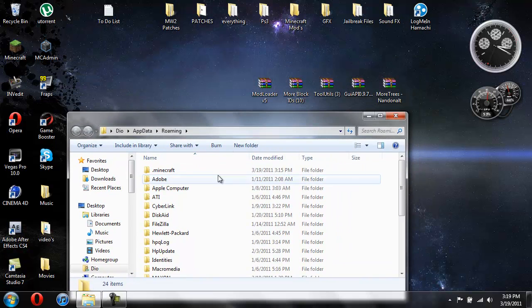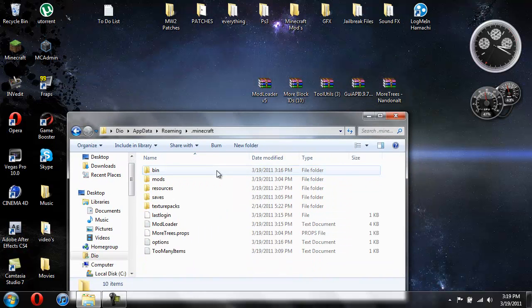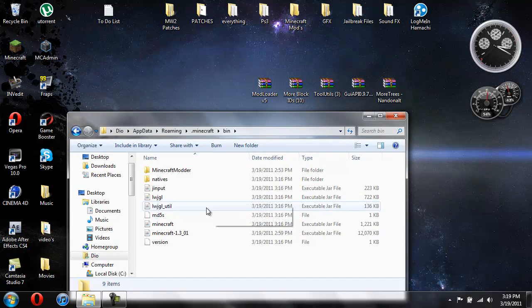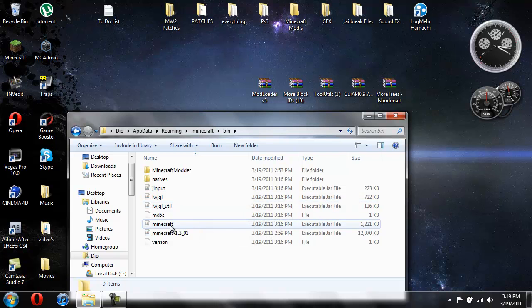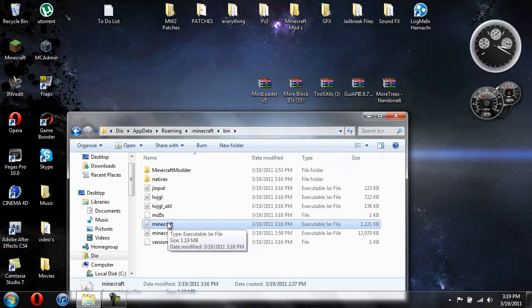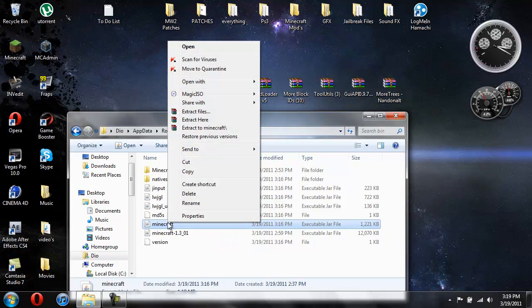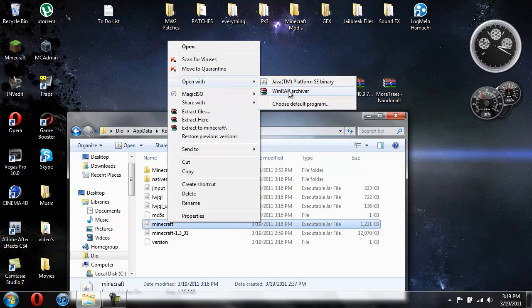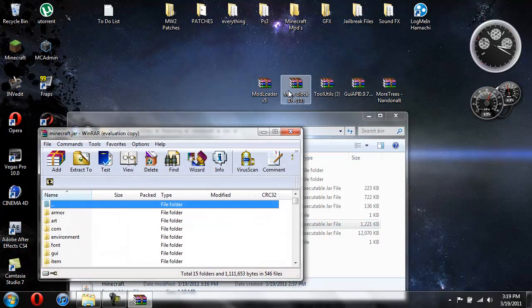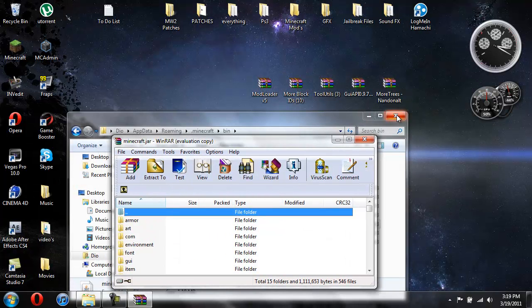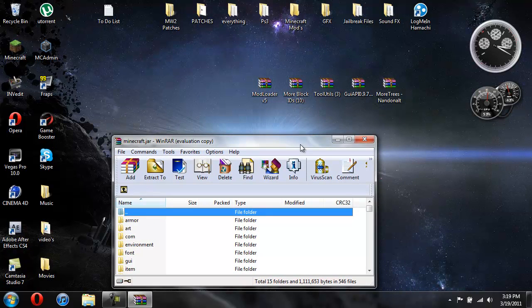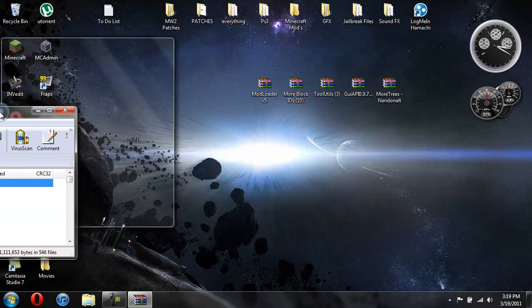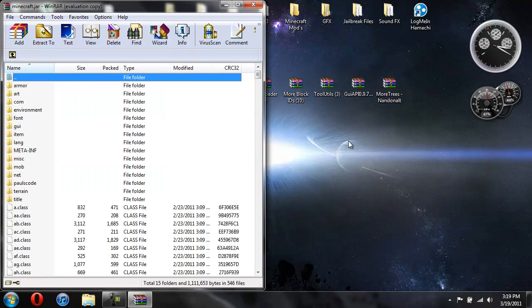And now we're going to open up Minecraft, we're going to open up the bin, and now we're going to come down here to your Minecraft jar. You're going to need WinRAR for this. And you're going to right click it and do open with WinRAR. Okay so now you can close this, you don't need that open anymore.